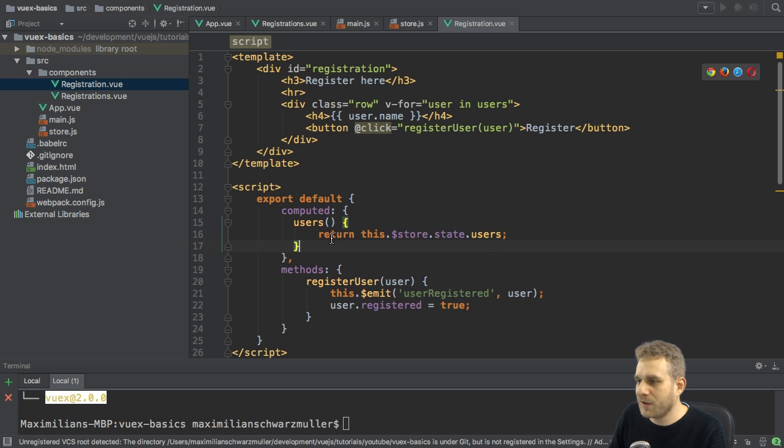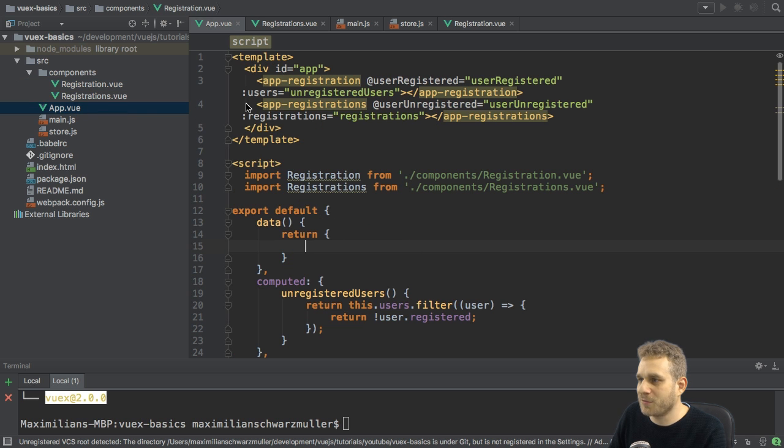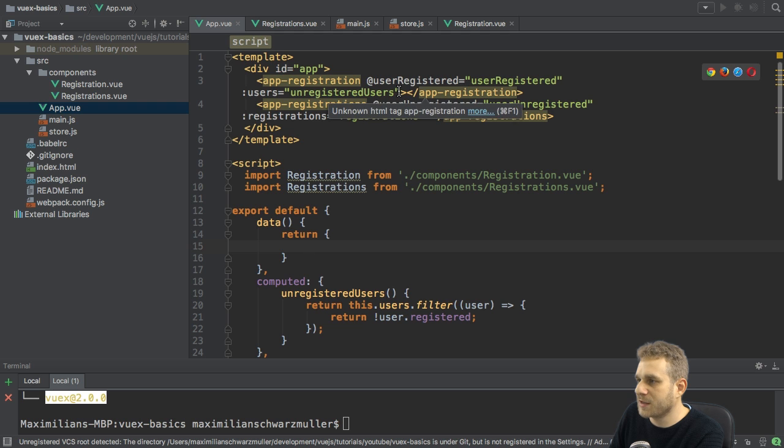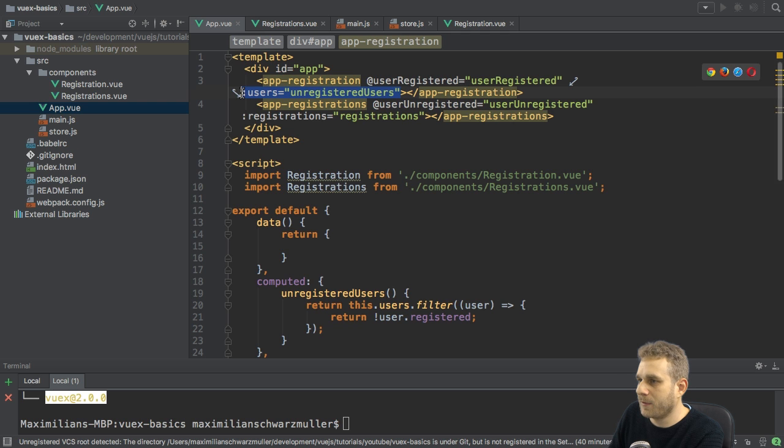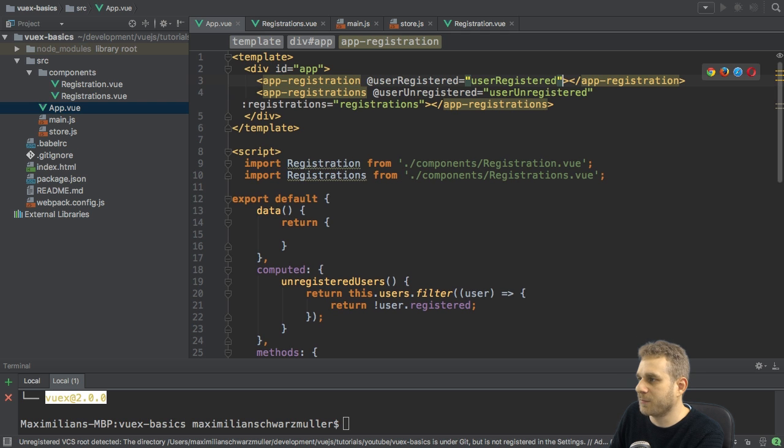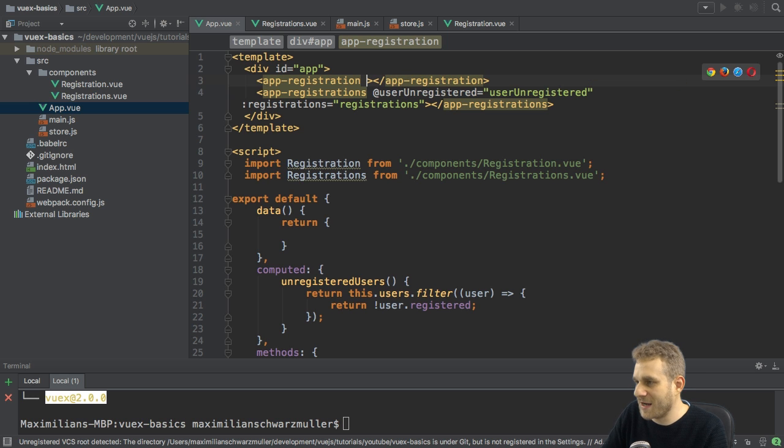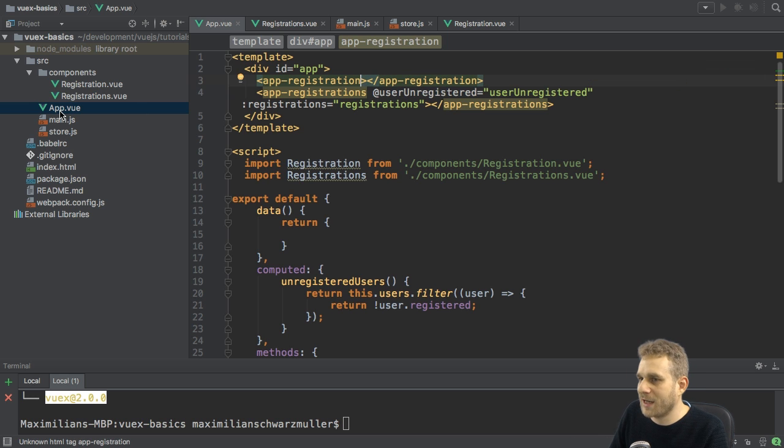Now, with that accessed, I can go to my app.view file and get rid of this prop binding here where I'm passing the props, the users props. I can also already get rid of the event because I will also change the way I handle this.